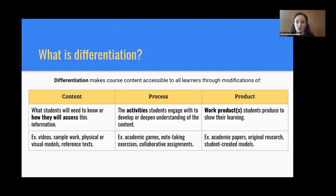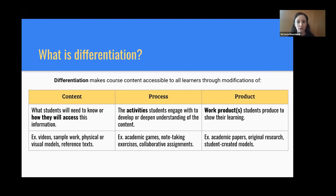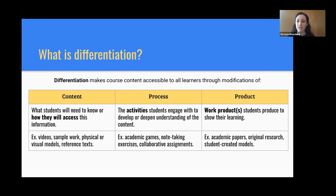This is what's called differentiation — how we make course content available and accessible to all learners through three different types of modifications. With content, I will be focusing on how students access information, because most of us don't really get to choose what we're teaching all the time. If you use videos, sample work, or any sort of models in your instruction, you are already differentiating. Process is another modification — it's the way students engage with your content through activities to learn.